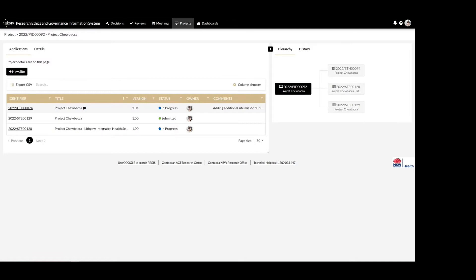You can see that once the ethics application is in progress, the new site button is clickable. Select the new site button.